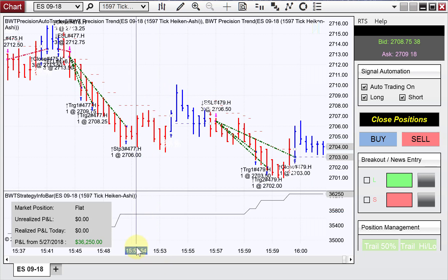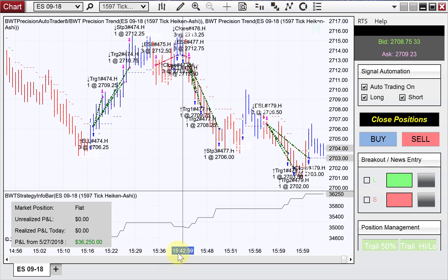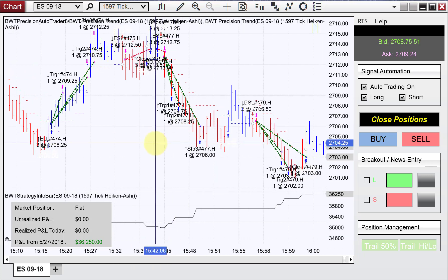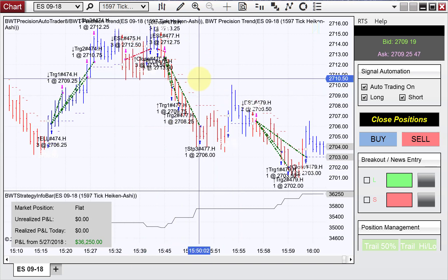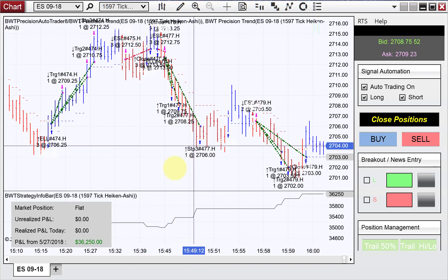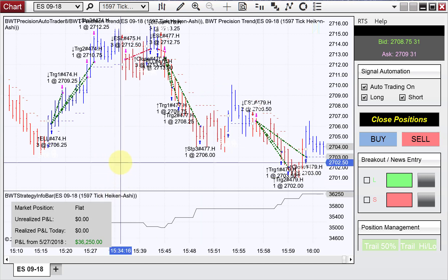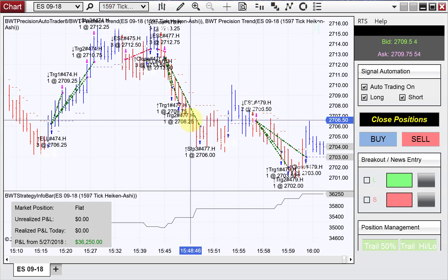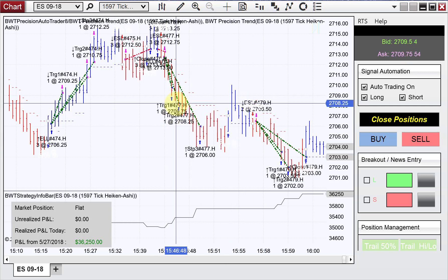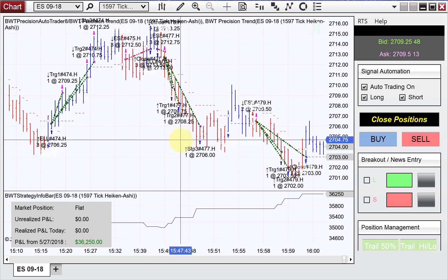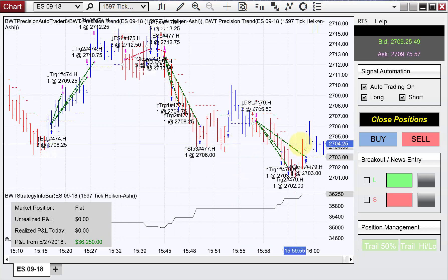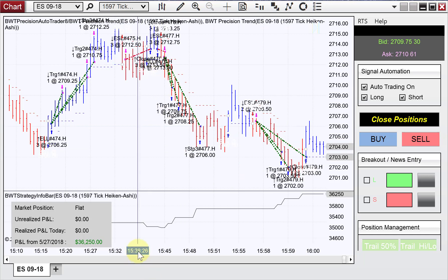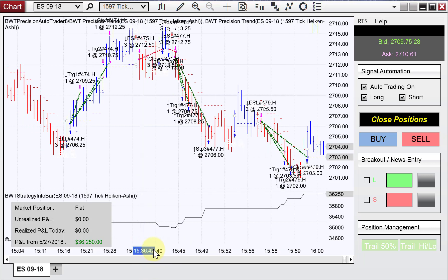We have a chart here of the e-mini S&P on a 1597 tick. These are historical trades — I had to refresh the chart, so these are looking back. This is from today; you can see our live data feed here. But looking at the trades, there are three contracts here. You can see that we've scaled out of our position; we had a couple of losers here.